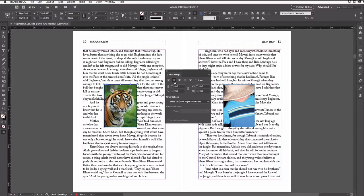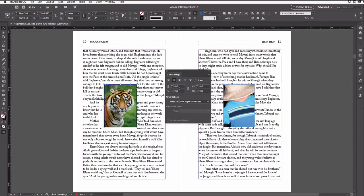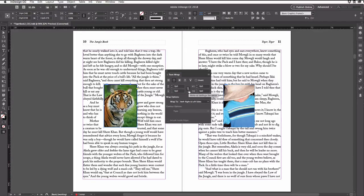Now if the text is too close to the image, all you need to do is change these fields down here. Now if I only want to change the text on the left or right side, for example, I need to make sure that this little button in the middle is unlinked.